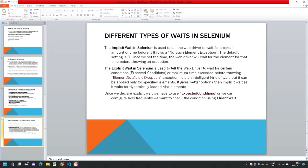Now I'm back and you guys will get videos at regular intervals. Today's topic is about the different types of waits in Selenium. First, let's understand why waits are required when doing automation for a web application or mobile application.